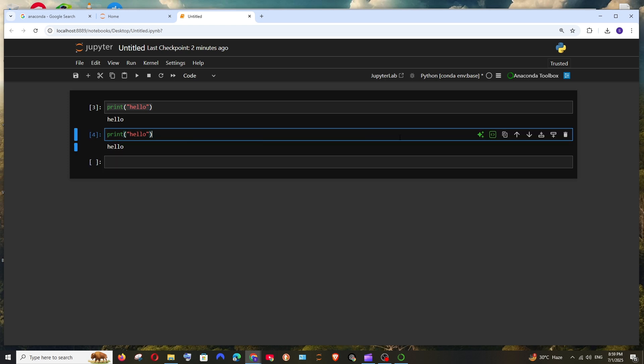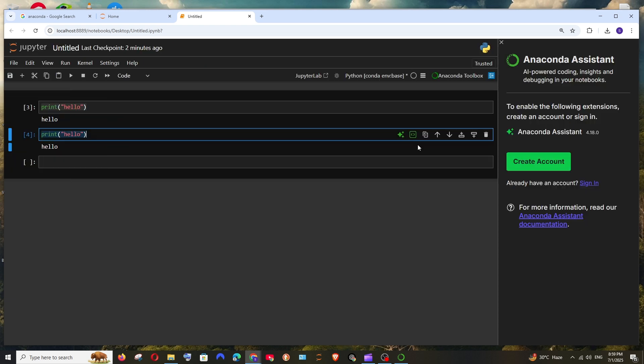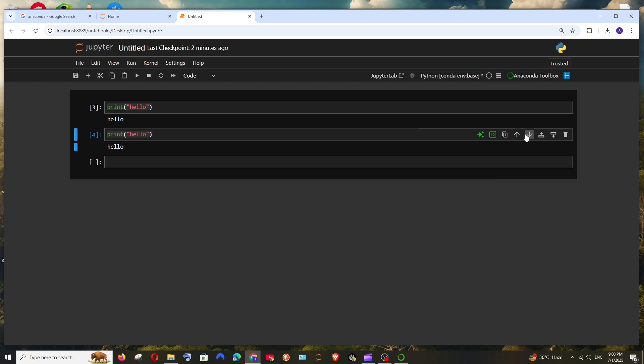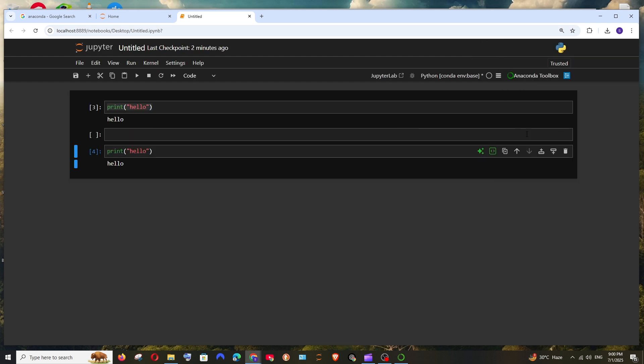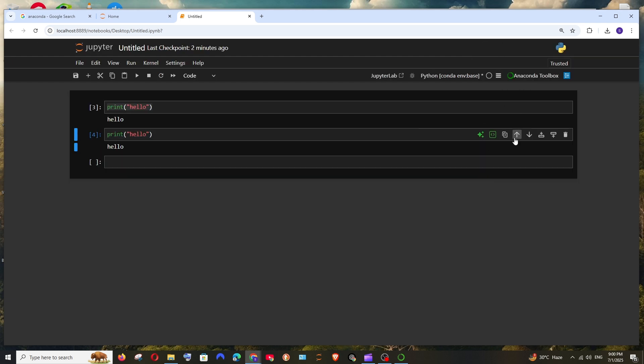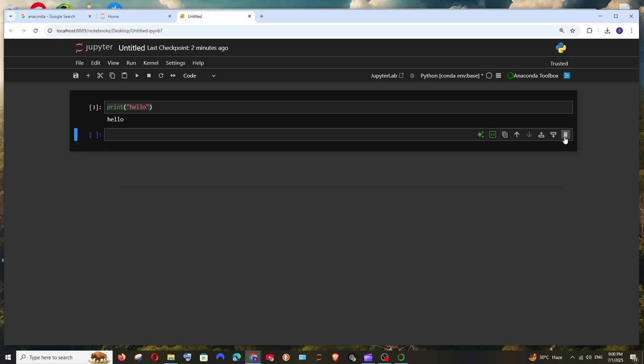And here we are having a few options like AI options. If you click it, this can perform some AI options which comes with an account assistant. You need to create an account. And apart from that, you can move it below, move it above that particular cell, and we are having the option to delete this cell.